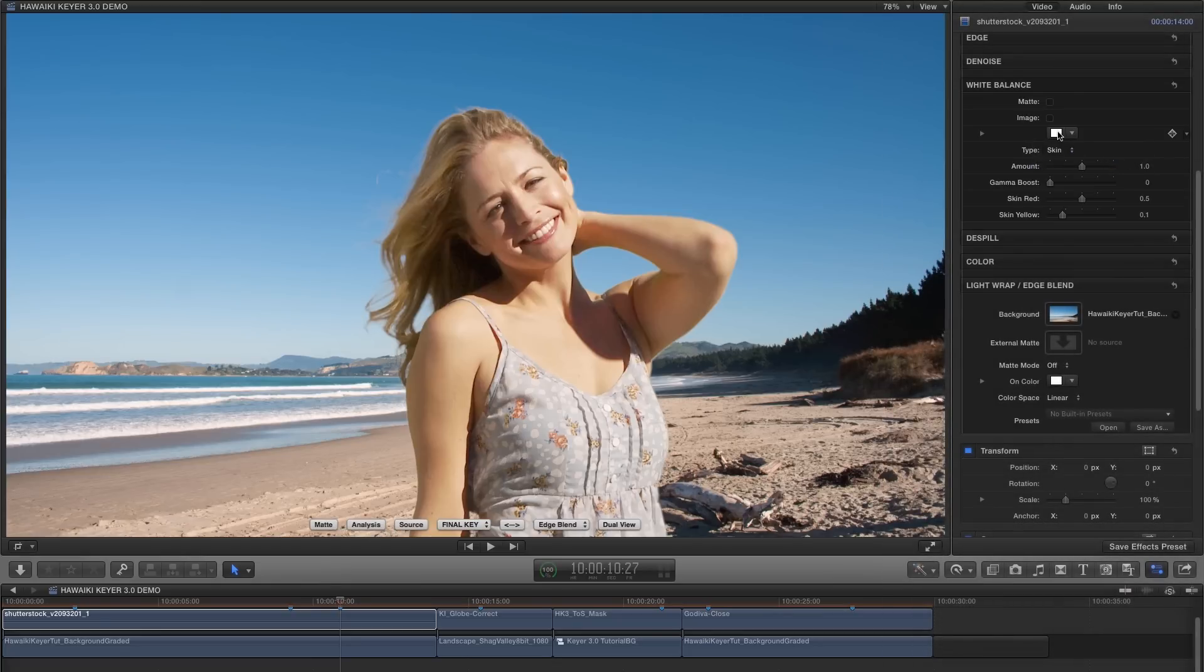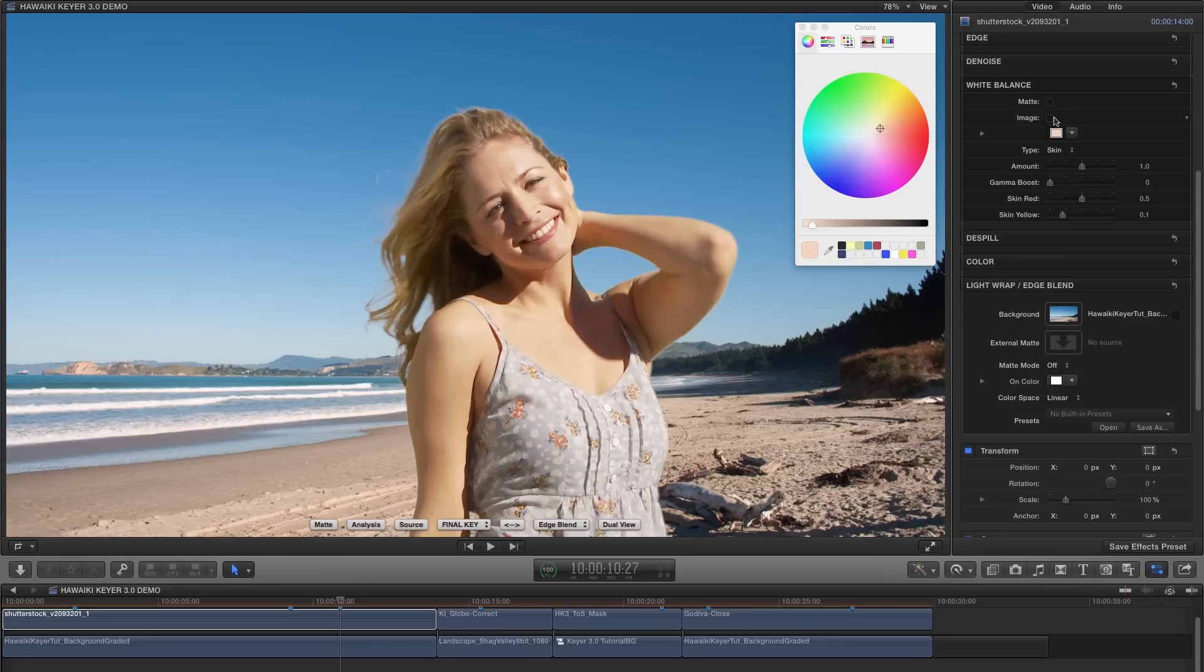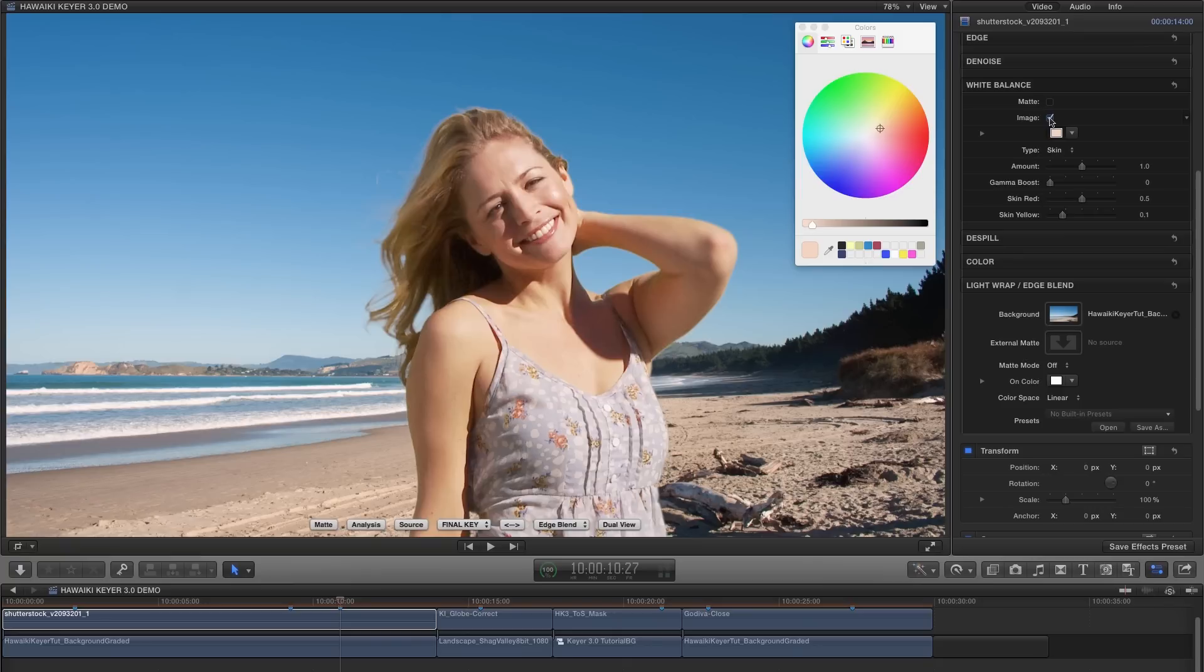So in this case, I'm going to click on the color swatch, bring up the color picker. I'm going to select this area of skin here, and enable image. And you'll see we've got a much nicer result. So if your footage has a pronounced color cast, it can sometimes interfere with pulling a good matte. So it's very useful to have this feature to help with the process and or improve the look of your final composite.